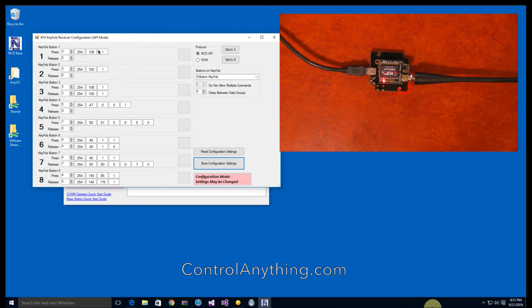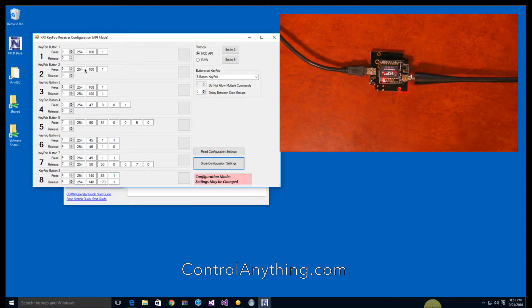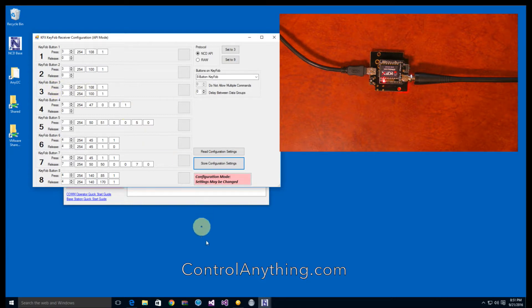These are the bytes that you would send to the controller for button one, which was to turn on the relay. We wanted to send 254.108.1. And to turn off a relay, we send 254.101. And since there are two events per button, you can see that there's a press and a release event.